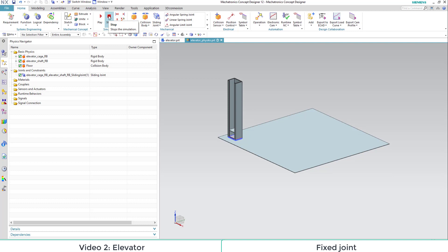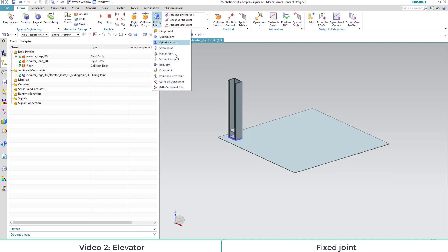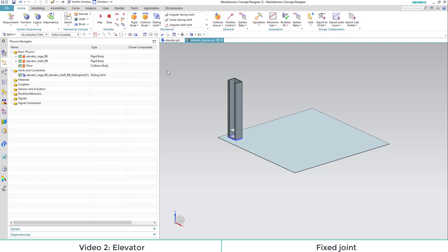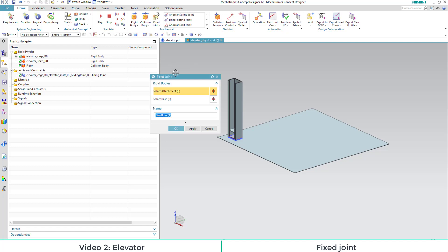To set our elevator to a fixed position, we add another kind of joint, a fixed joint. We select our shaft as attachment and confirm with OK.